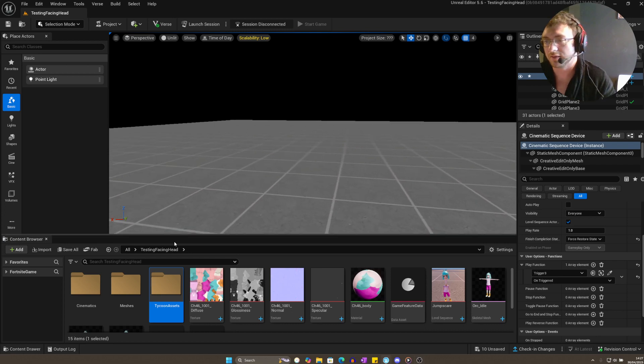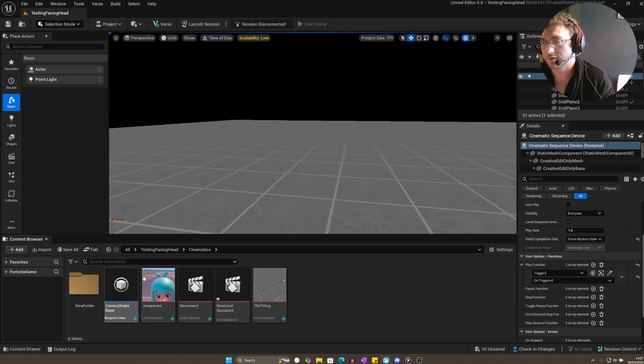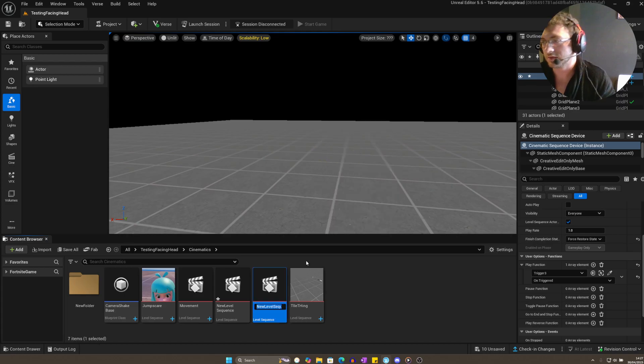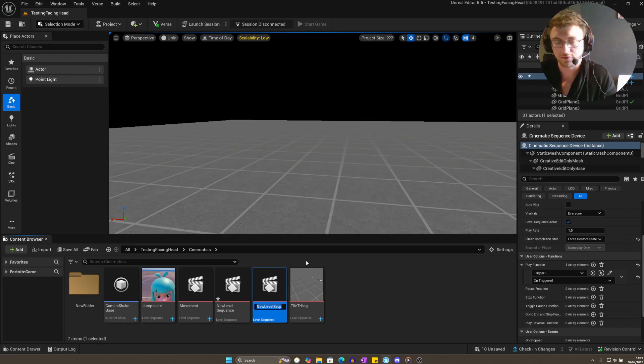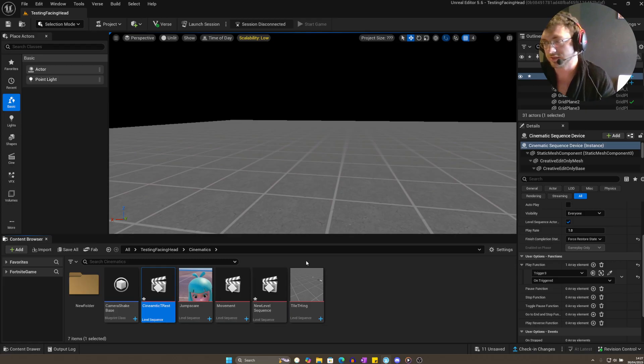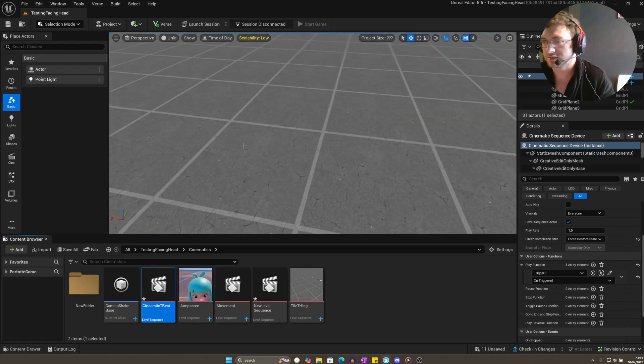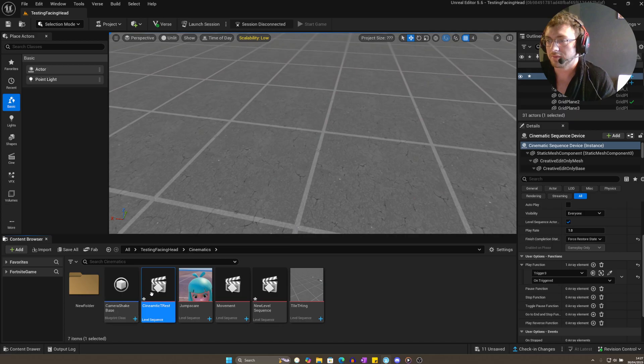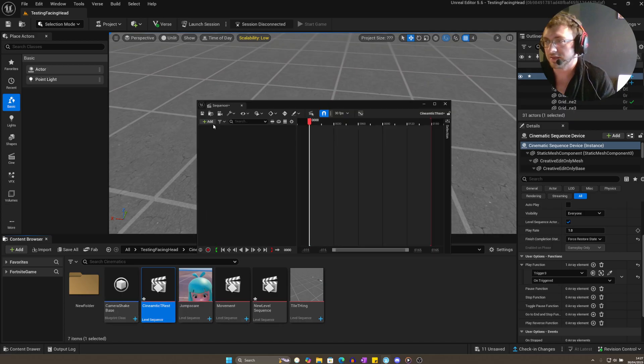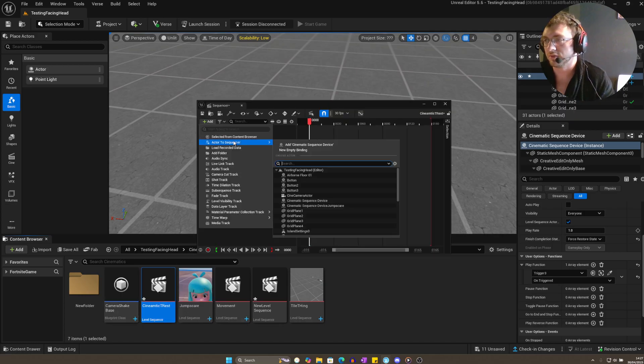I'm going to show you how to add camera shake to a cinematic. Go ahead and create a cinematic folder. Get your cinematic—I'm going to assume you already got one—but we're just going to call this one Cinematic Trust. It's fine, I know what it says. Place down or click inside your cinematic.